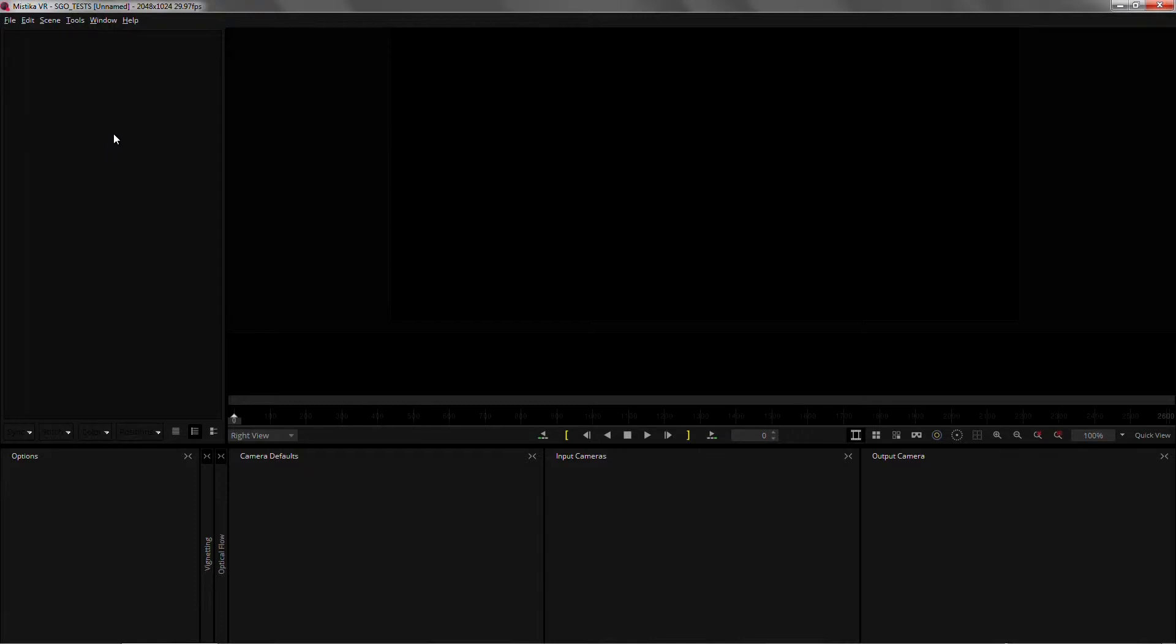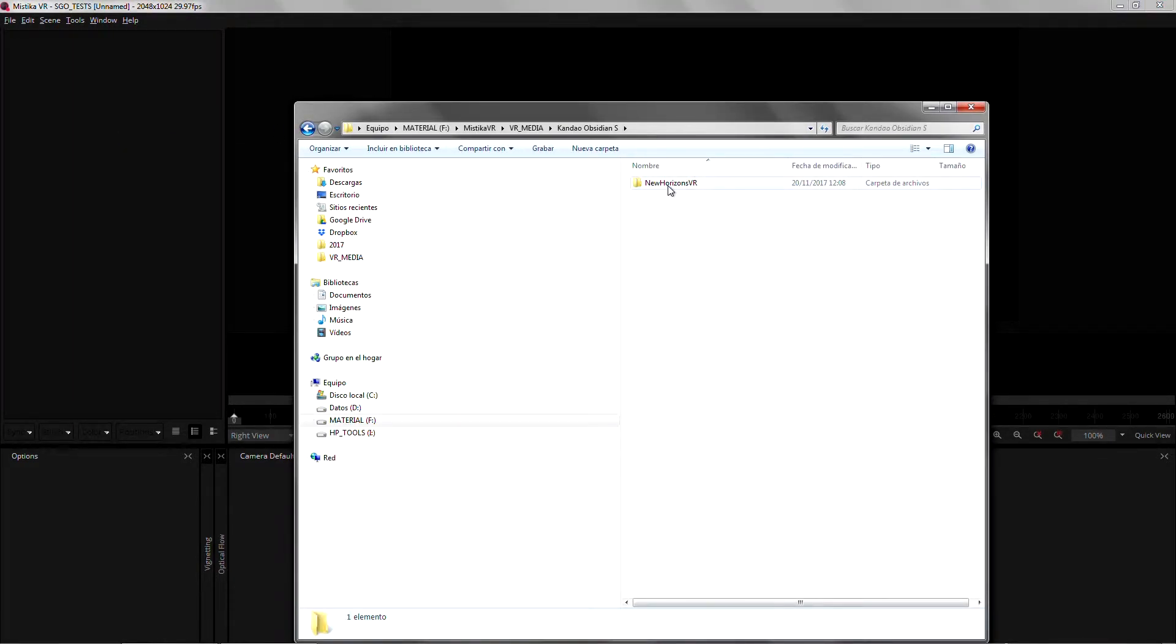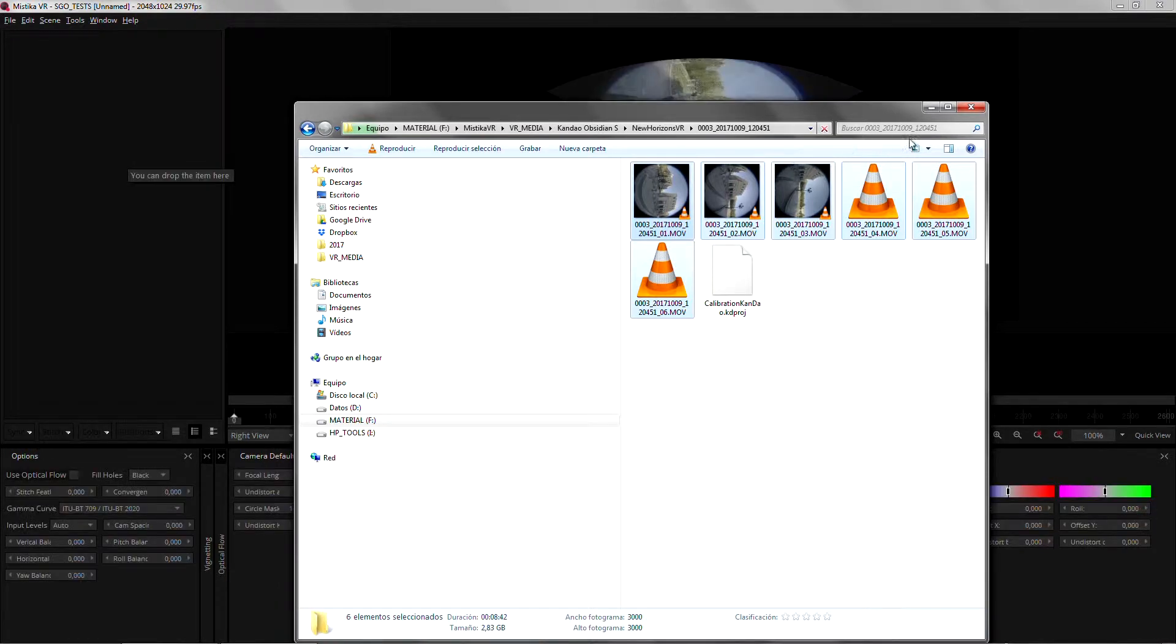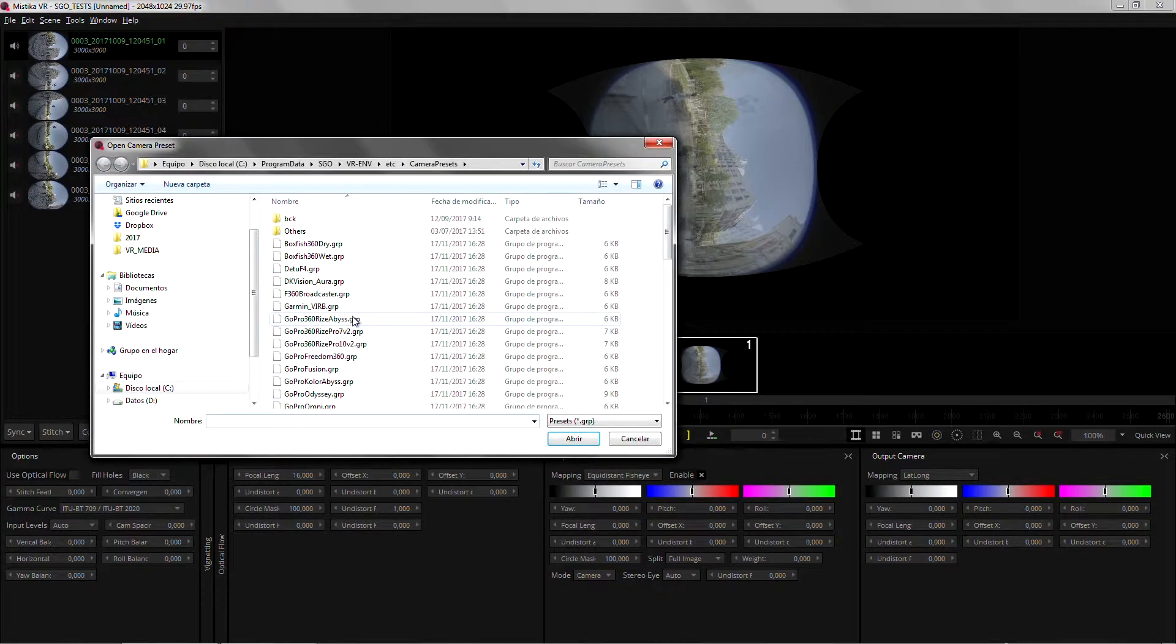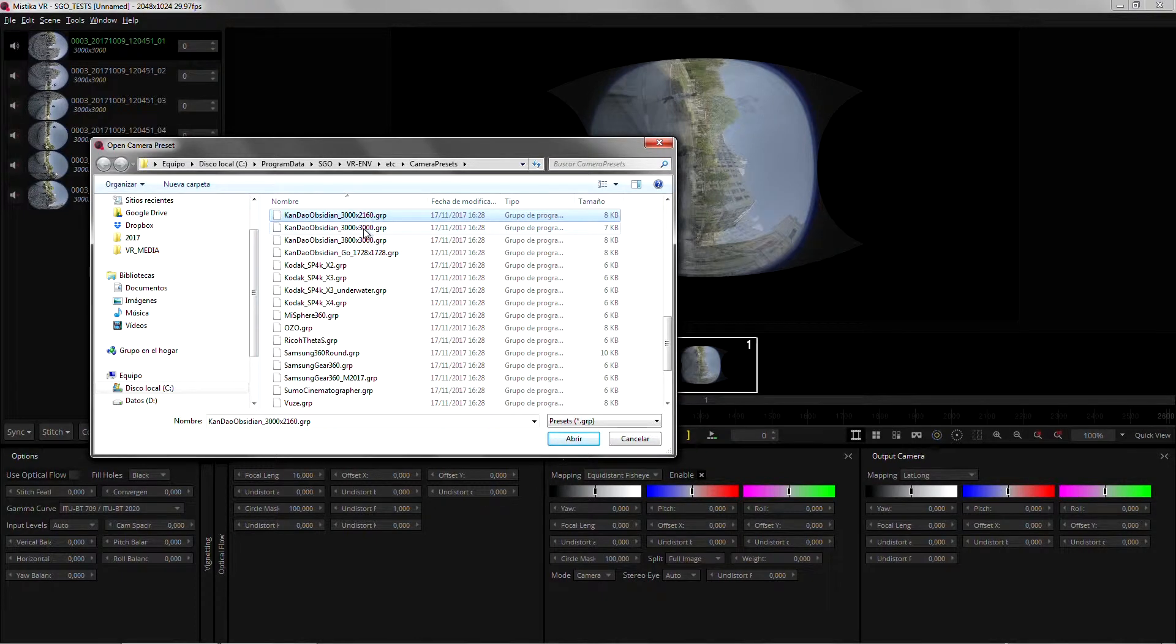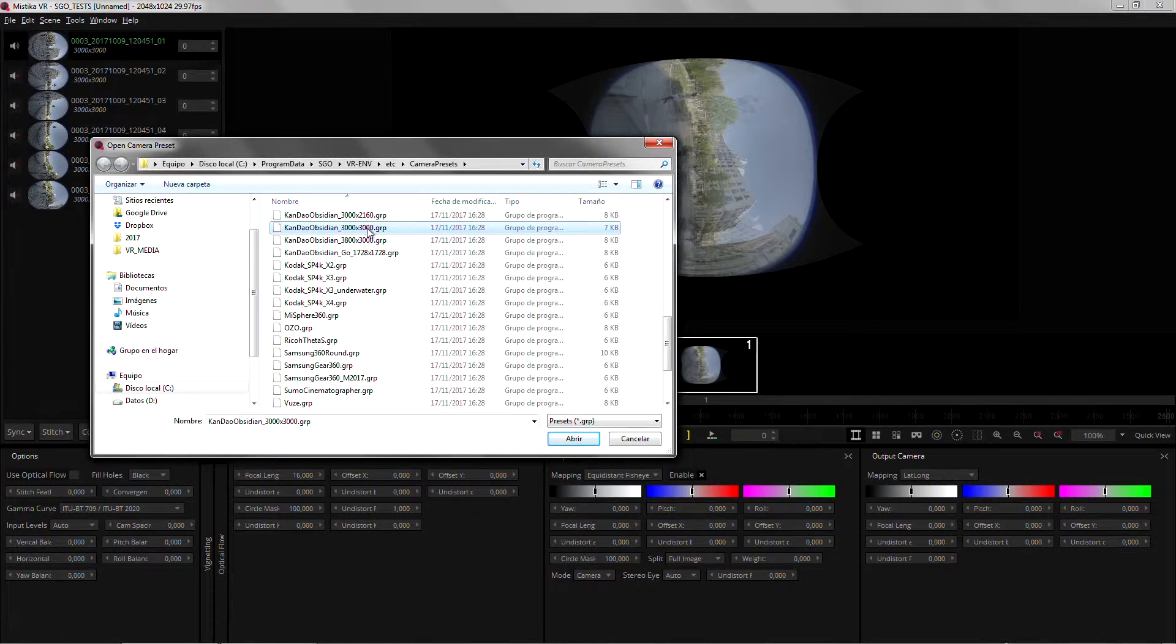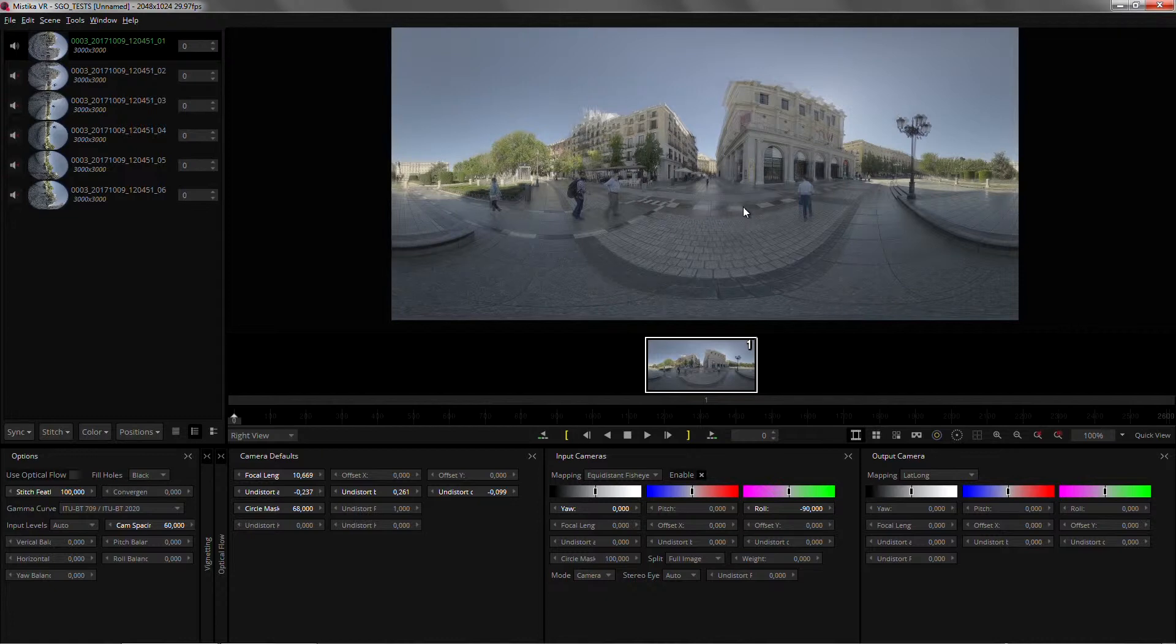So let me show you that with an example. I'm just going to load some Kandao Obsidian S footage shot by New Horizons. Select the six files and drag them to Mystica VR. As always we just need to load the appropriate preset. In this case for Kandao I need to make sure I'm loading the one with the appropriate resolution that I can see down here below the name of the camera. So 3000 by 3000. We already get a base stitch.